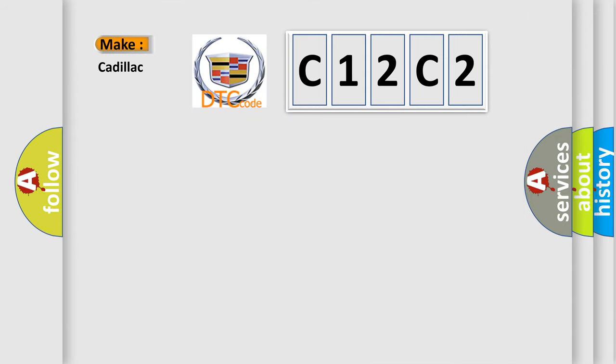So, what does the diagnostic trouble code C12C2 interpret specifically for Cadillac car manufacturers?